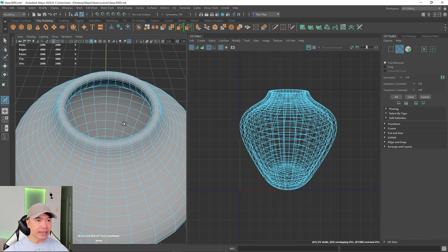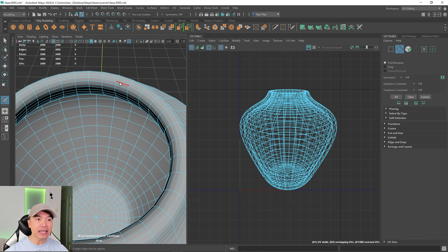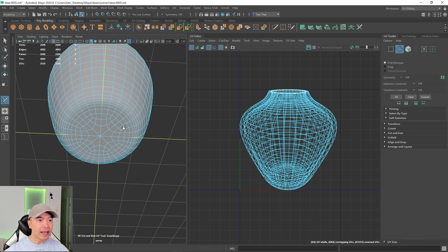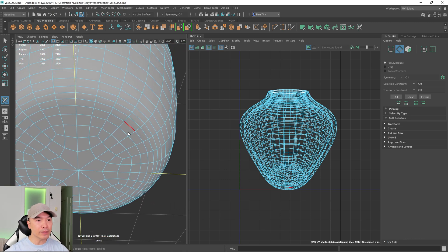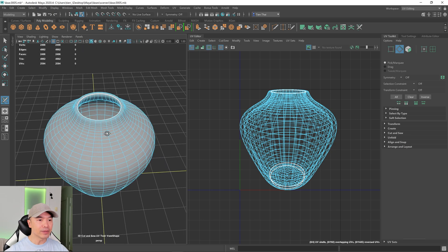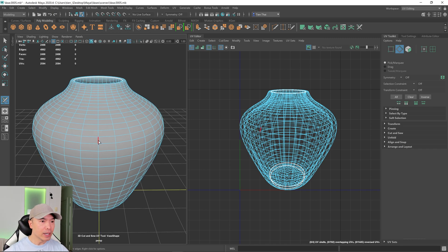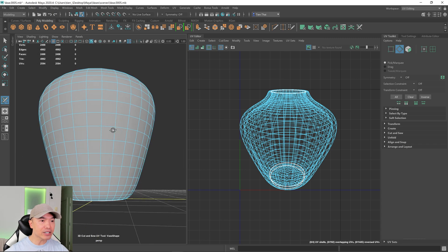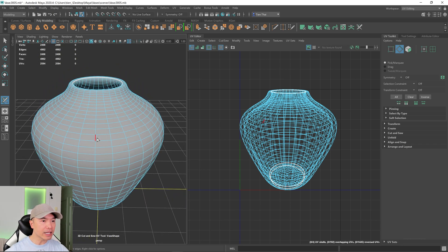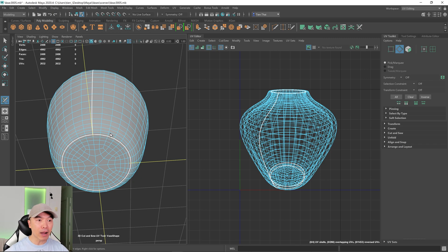Now let's add the cuts where we need them. On my vase, I want a cut along the inner lip at the top — I'll double-click that edge. On the bottom I'll put a cut around here. Then on the inside I'll add a cut as well. Now let's add cuts along the side sections so the shells can unwrap. I'll double-click here — because we already have edge cuts at top and bottom, the cut should stop where the other edge is, and in my case it did perfectly.